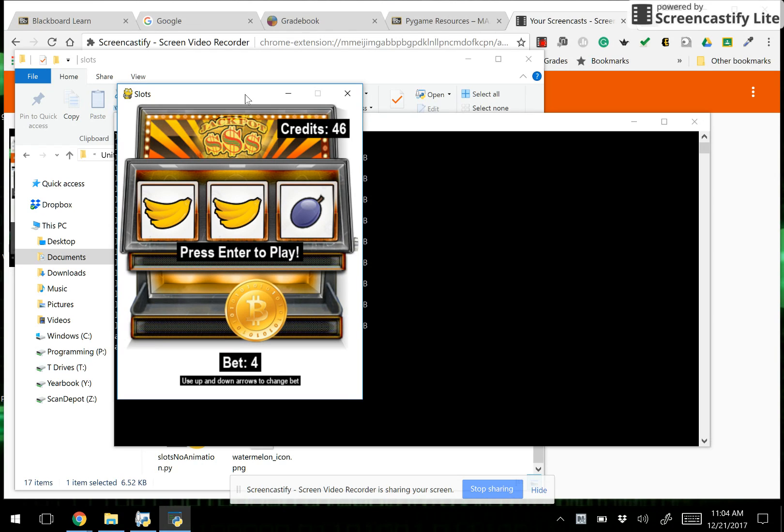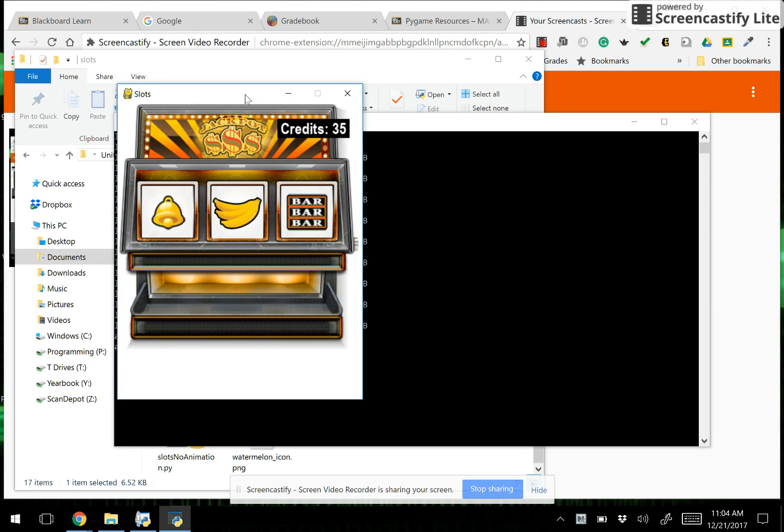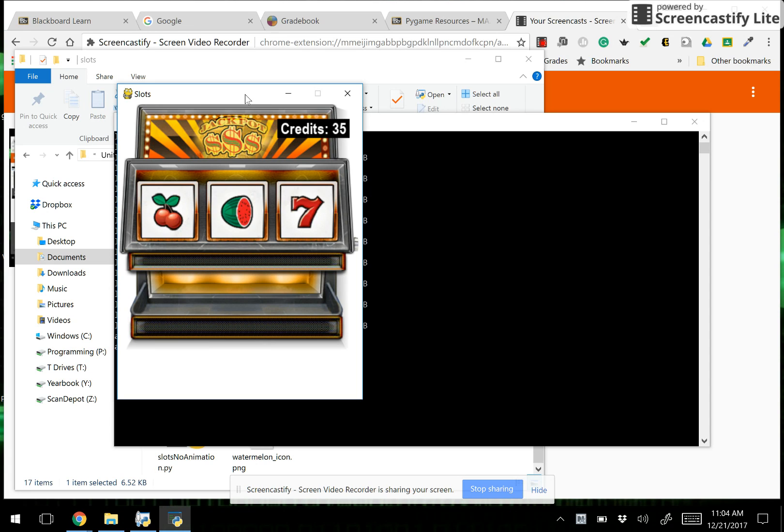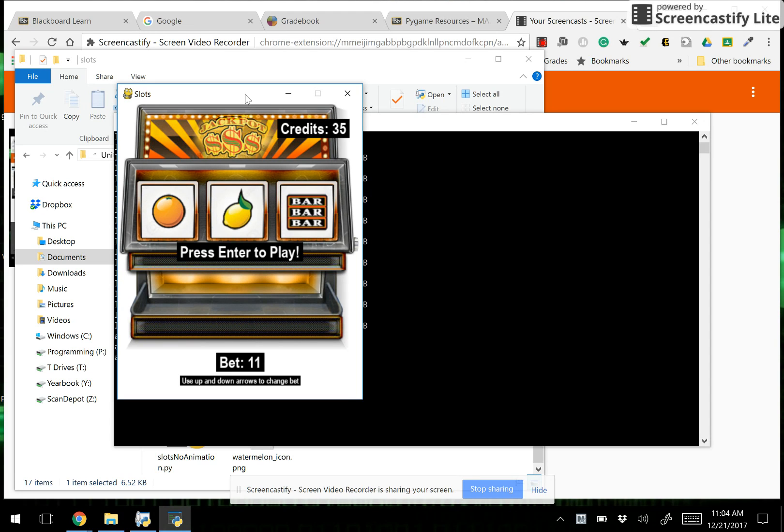Okay so I have 46 credits. I'm going to try and bet a few more. Hit enter. Okay and it was a loss. The rest of the game looks the same. This just makes a more authentic looking slot machine.